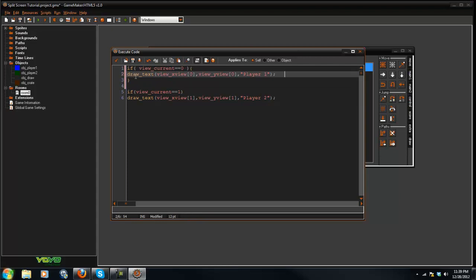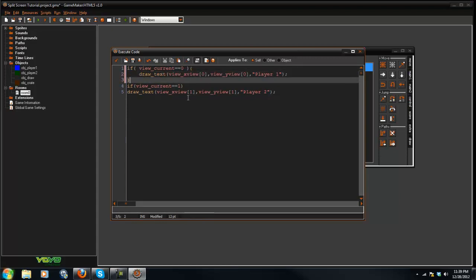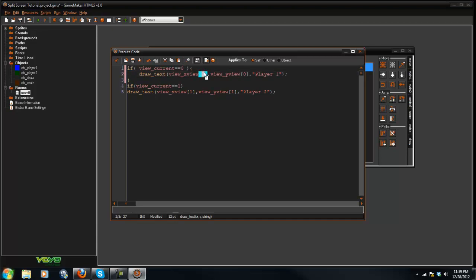All I did was draw text. So you can draw health bars. You can do anything. And then if you want to do view underscore x view and stuff like that, you have to put zero and then one or two or three or whatever view you're working with.